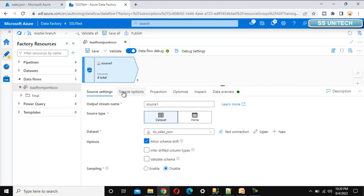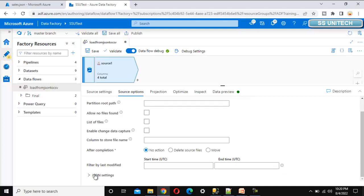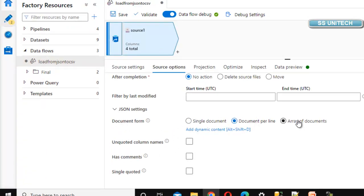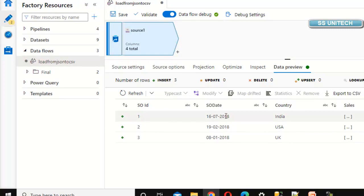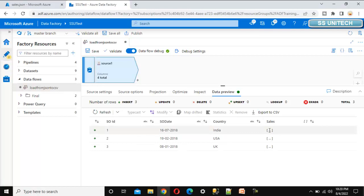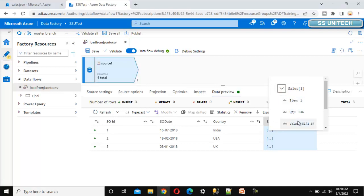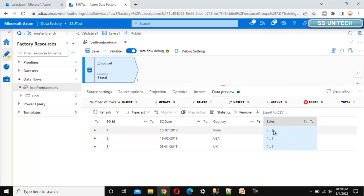Let me go into the source options and scroll to the bottom to find the JSON settings. Opening this, we see the document form is set to 'document per line', but we need 'array of documents' because we have nested JSON under that file. Let me check the data preview — SO ID, SO date, and country are coming correctly, and under the sales column we can click to see three sales items, each having item, quantity, and value.